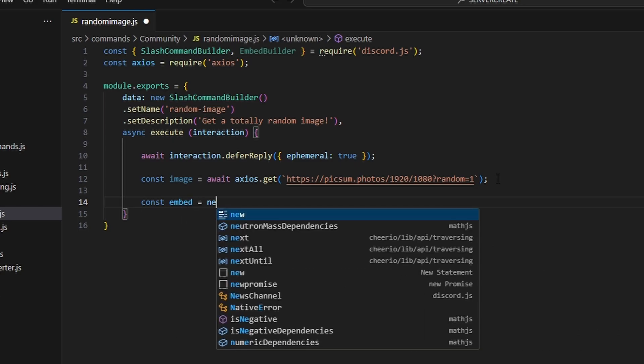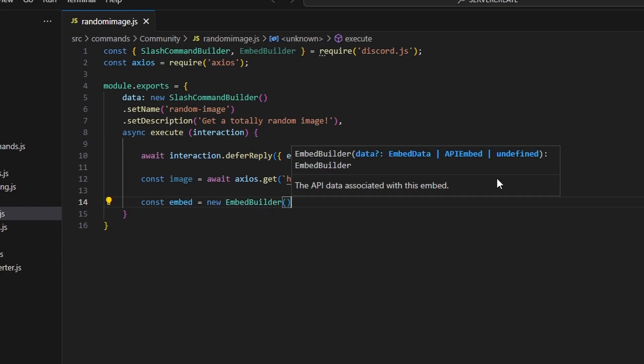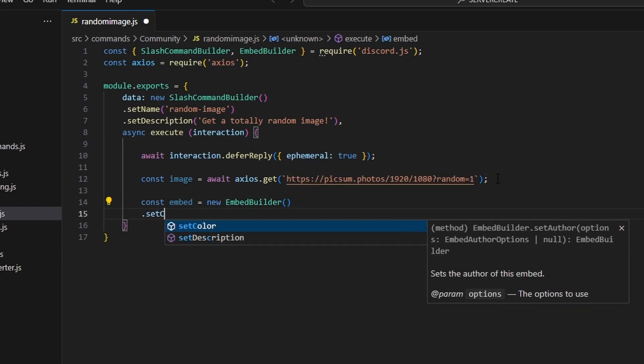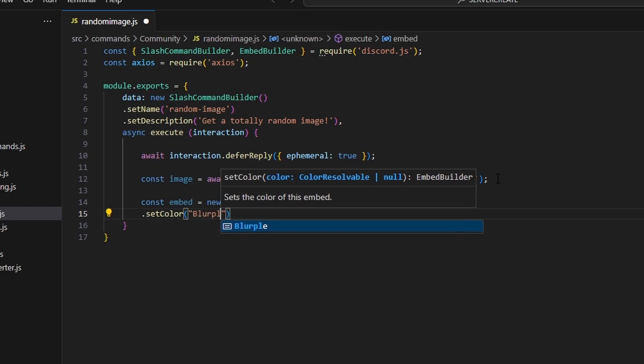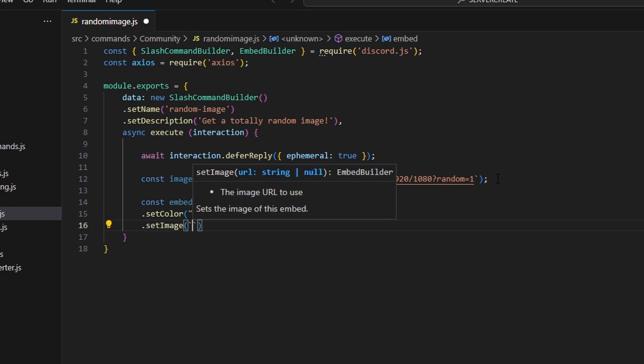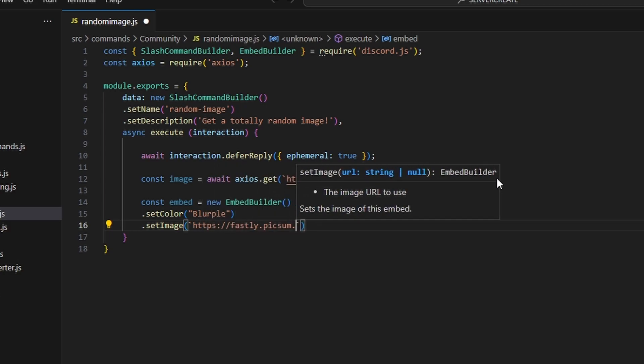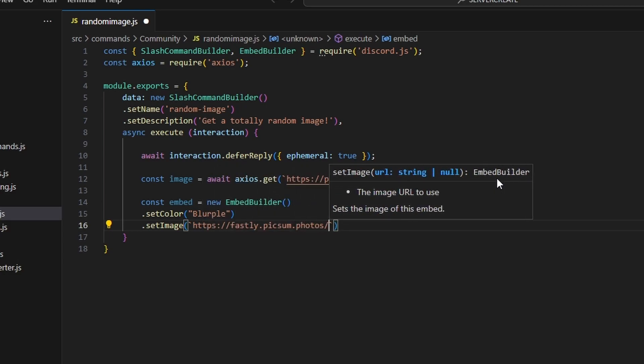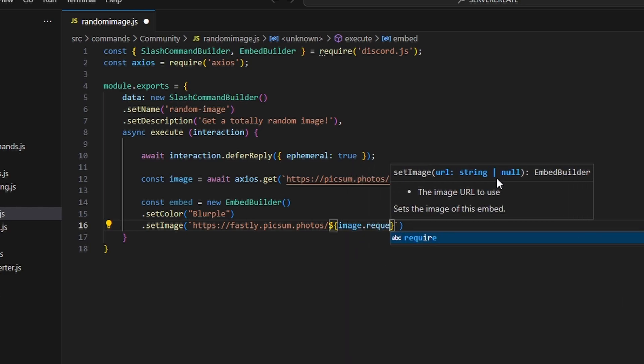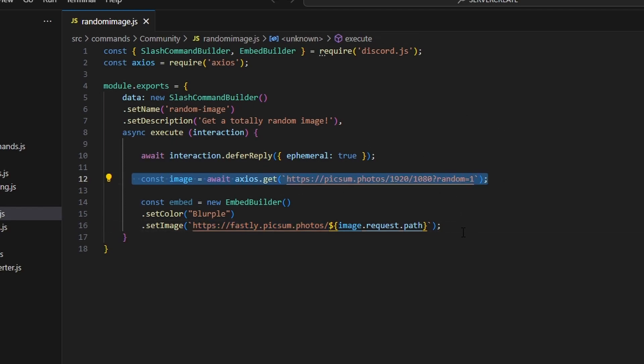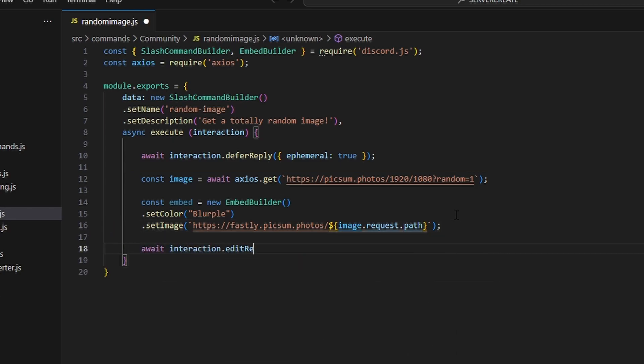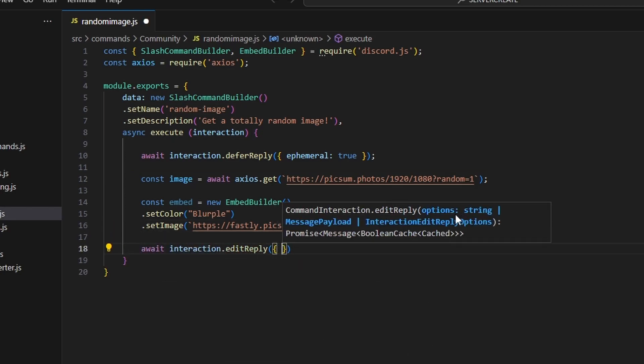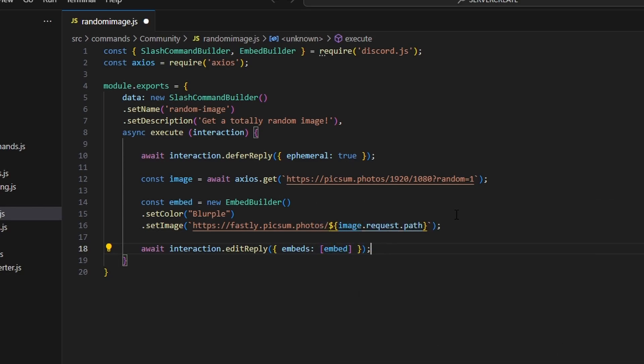So that's going to be the link we're going to be getting from. Then we can do const embed equals new embed builder. We're going to set a color. This is going to be our Blurple color and then we can set an image and we're going to get our HTTPS and we can do fastly.picsum.photos and then slash and we can do image.request.path. So we're basically going to get the link and then get that path. We've basically just constructed a URL out of the data we got from our image. So all we have to do now is send this. We can do await interaction.editReply and we can get our embeds which is going to be our embed and with that we are actually done with all of this.